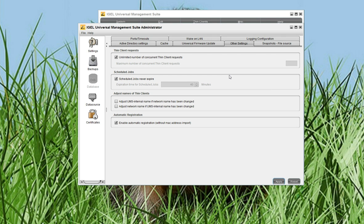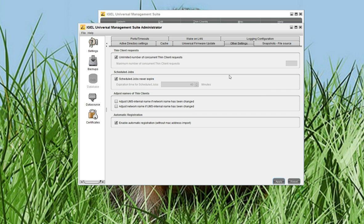To get this also working, you have to set up DHCP option 224 that points to the IP address or the DNS name of the management server. Important, if you work with the DHCP option, it must be a string text field. Or you can, as an alternative, set up a DNS host entry.